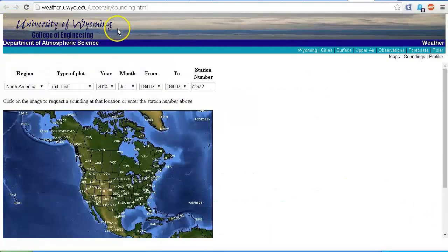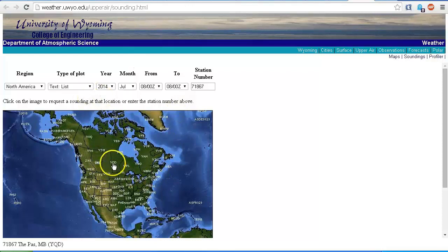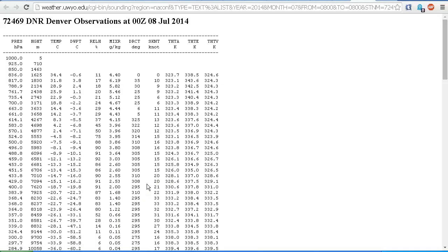Here is the website for the University of Wyoming, College of Engineering, Department of Atmospheric Science. On this map you can select any of the locations — these are from weather balloons. One of the common mistakes people make is thinking that because it's hot on the ground, there can't be contrails high in the sky. That's not the case. This is from Denver, observations on the 8th of July 2014. You can go back and check any of the others — if you think I'm lying, just check it out yourself.